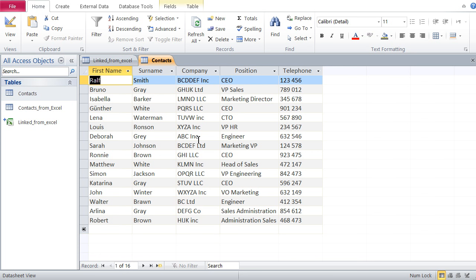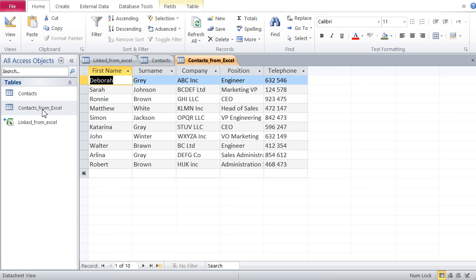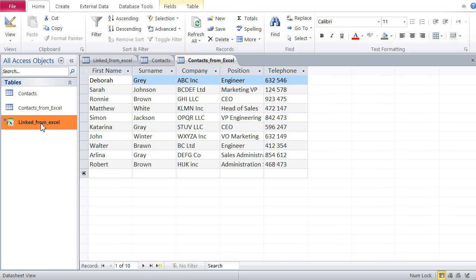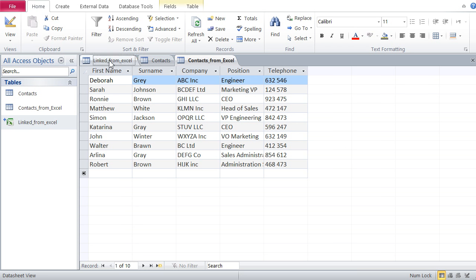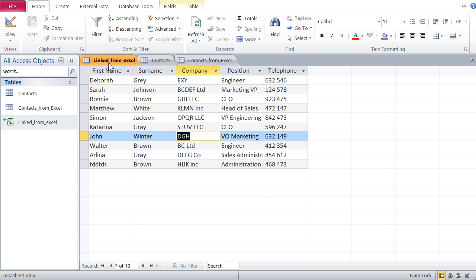You see here this data is still as it is. It is not affected by the changes we did to the Excel file. Same thing here - once imported, this data fully resides in Access and has no live connection to Excel. It's different with the link table. This link table has a live connection to the Excel file, and any changes in the Excel file will be visible here.